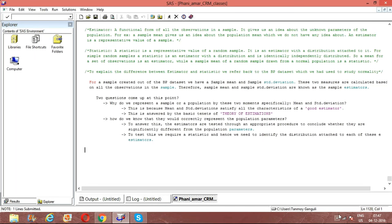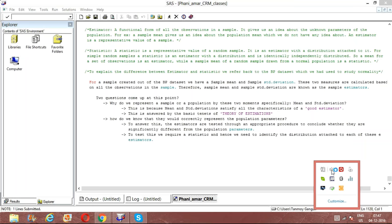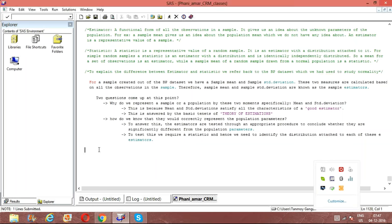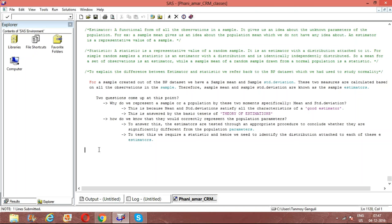Yesterday we were discussing the basic concepts of sampling — the basic differences between an estimator, sampling, and a statistic. There were some open ends in yesterday's discussion, so before we move forward, let's close this up. The difference between an estimator and a statistic — let me start off with a similarity first.